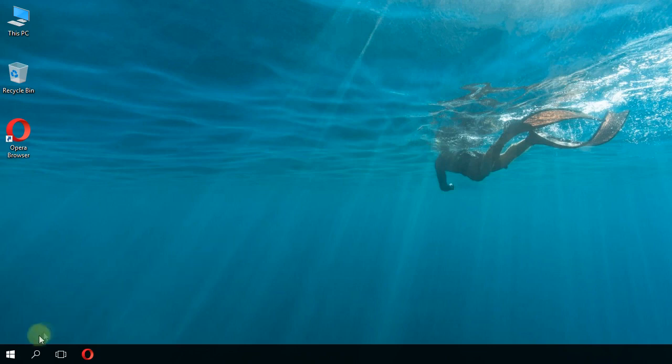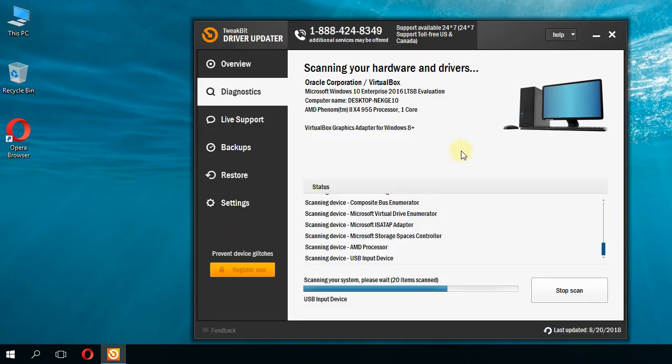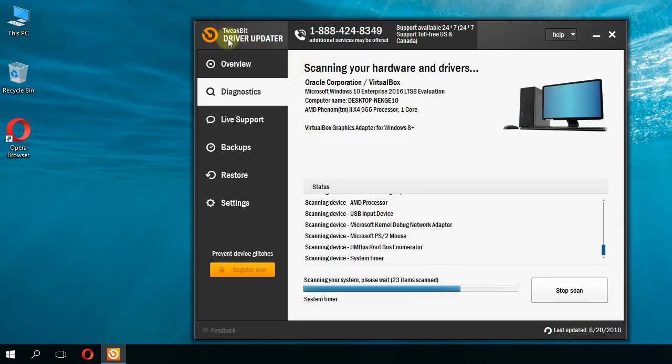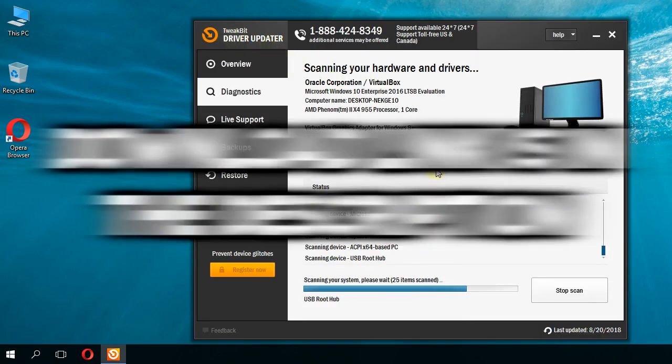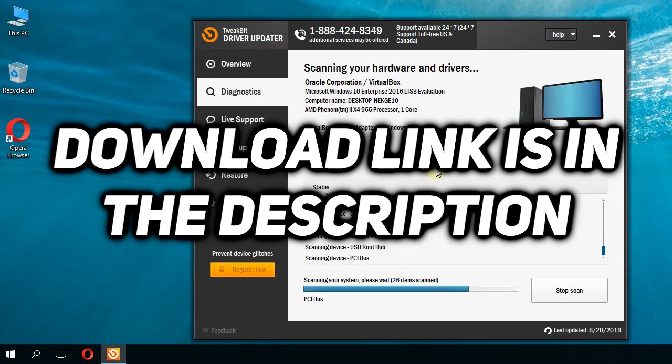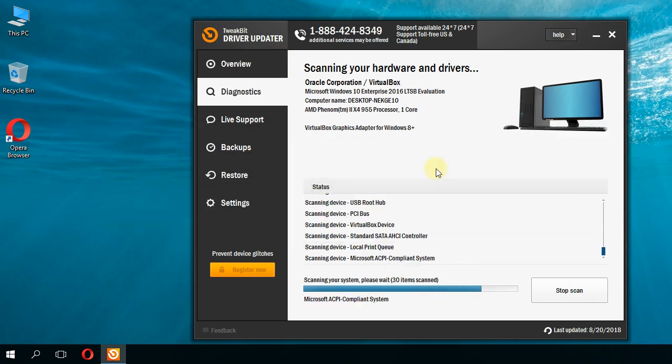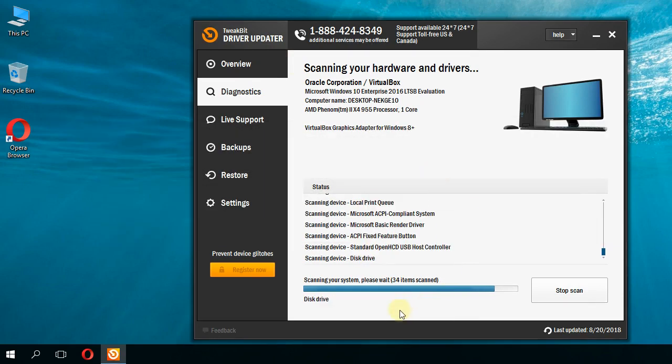The program I'm going to show you is called Driver Updater. You'll find the download link in the description below. The program will search for missing and outdated drivers.